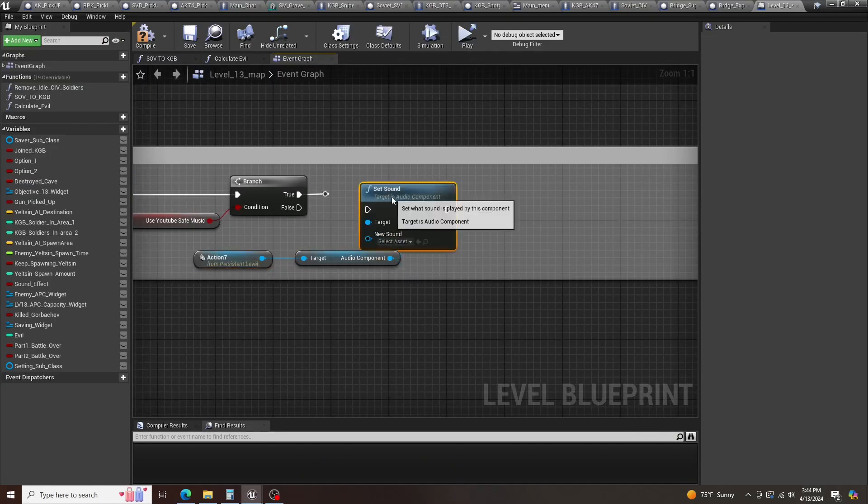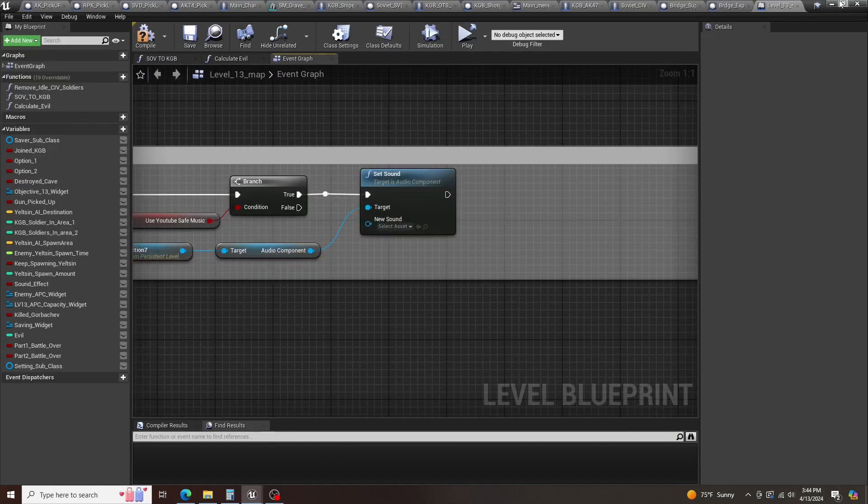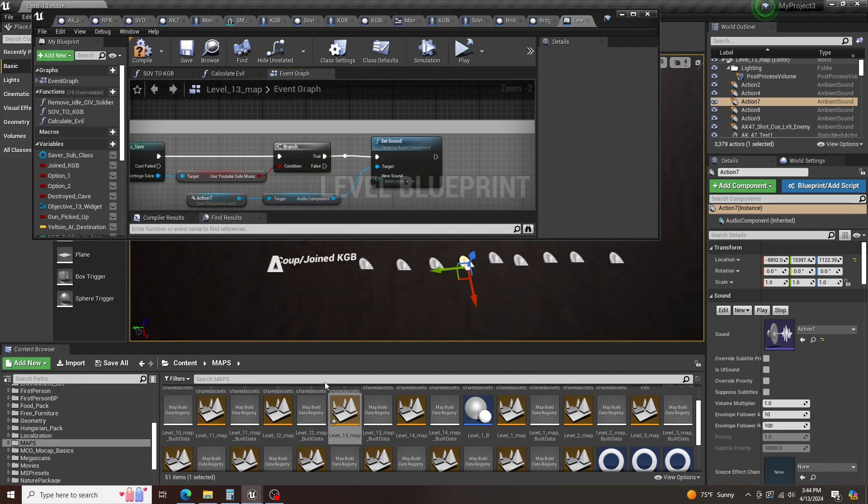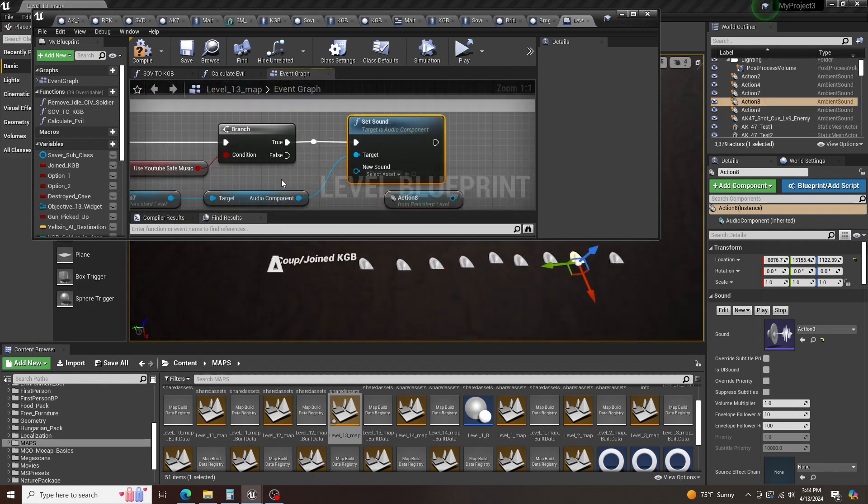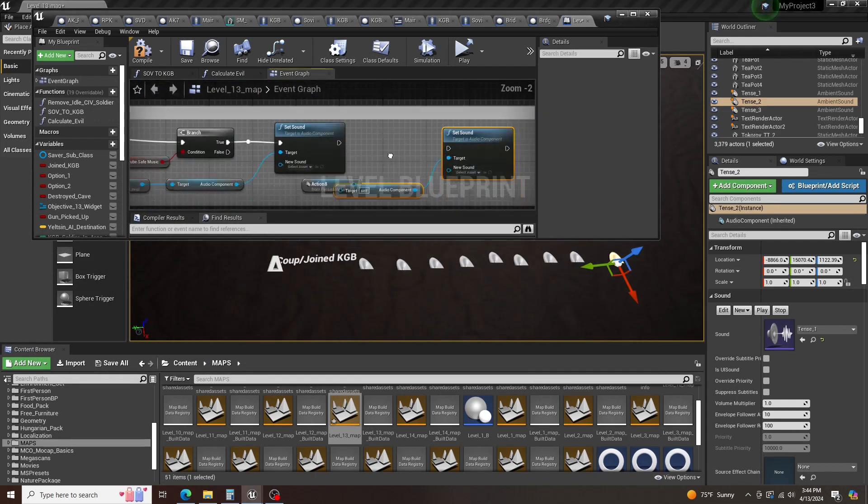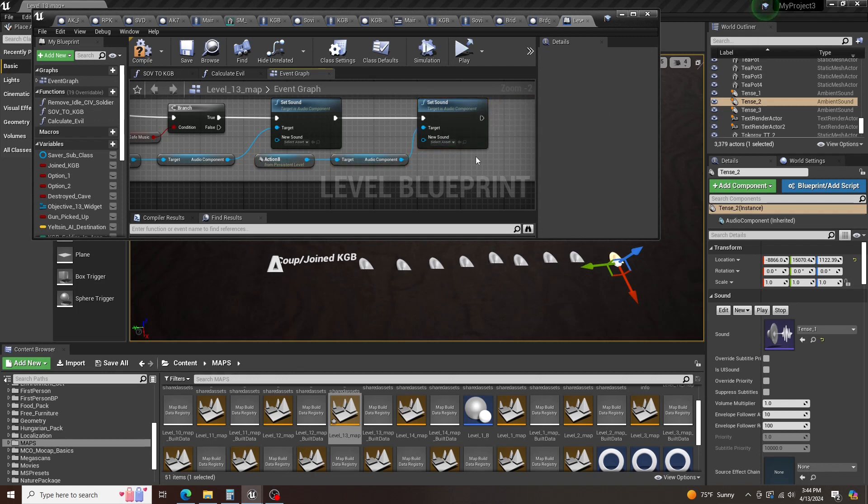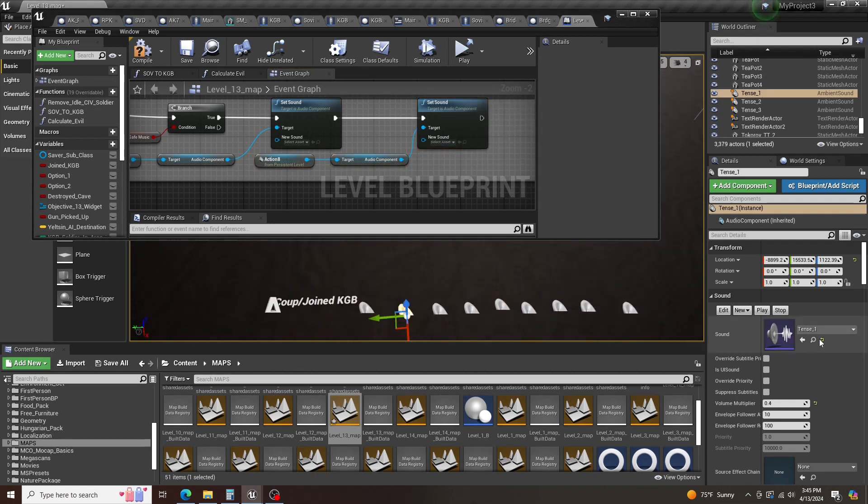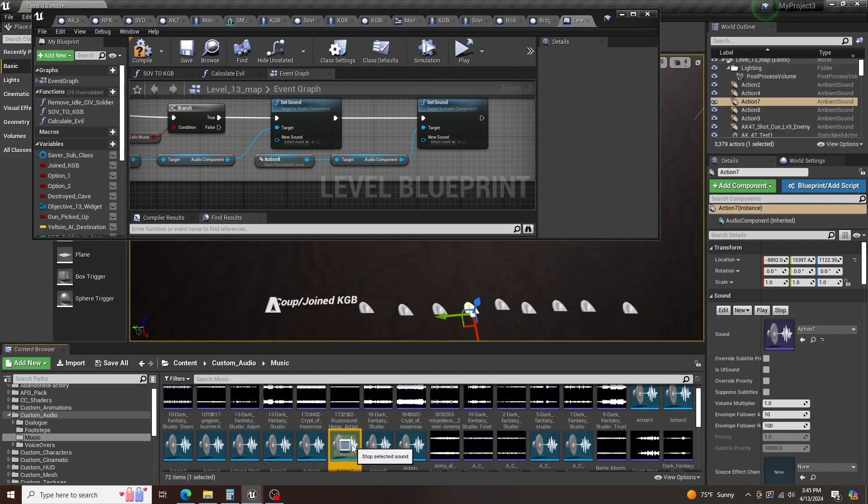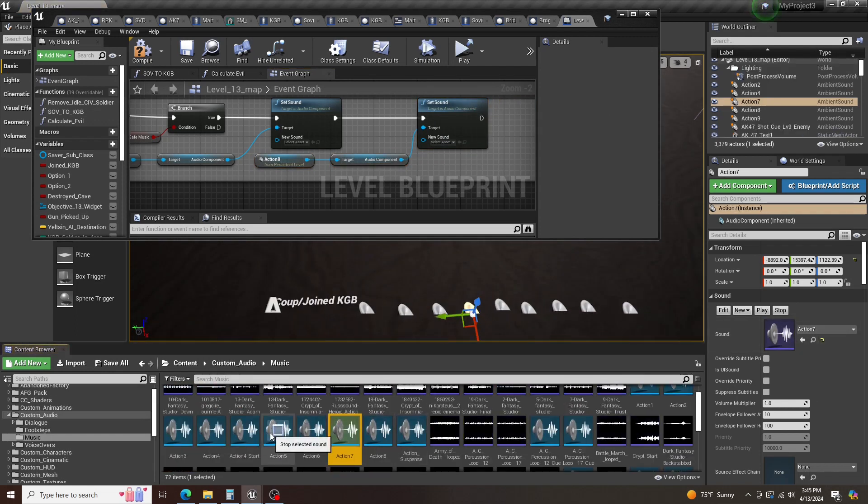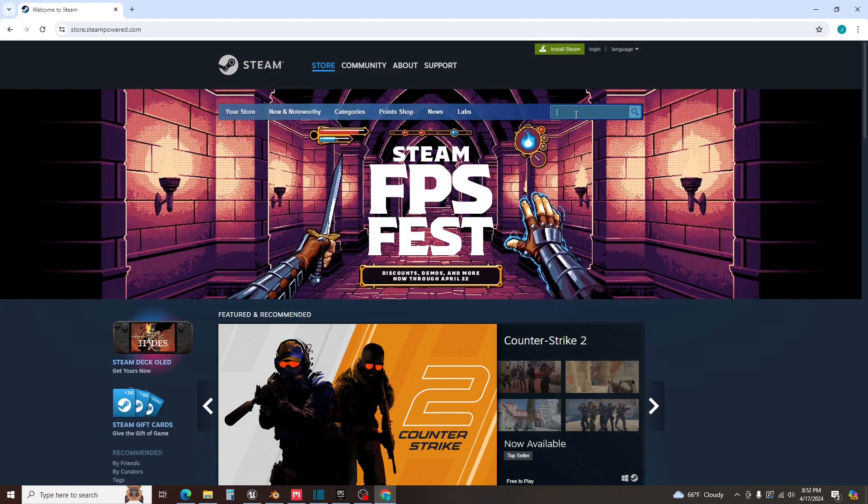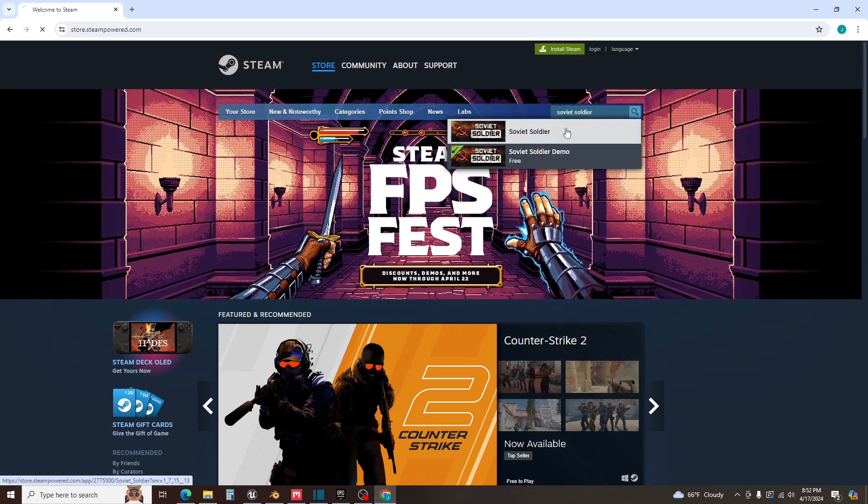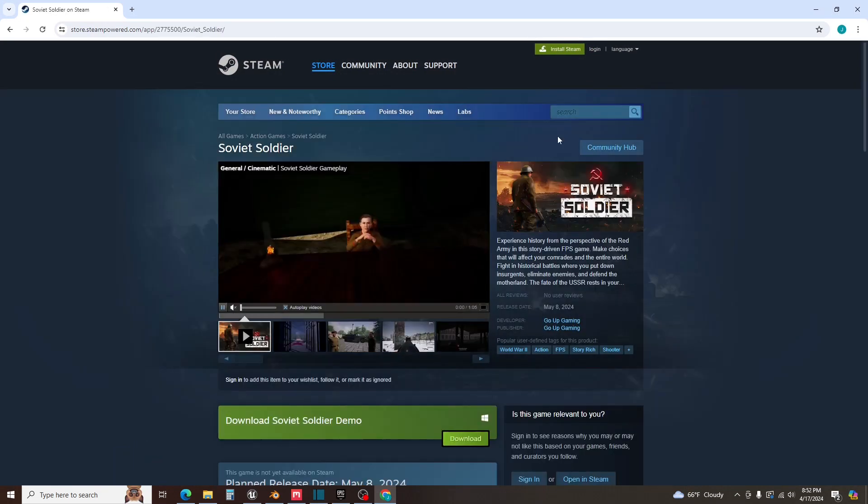Finally, I wanted to announce the release date of my game. Due to the fact that I've fixed most of the bugs and am only working on improvements, which I will also continue to work on even after the game is released, I feel confident to announce it. So, Soviet Soldier will be released on Steam on May 8th, 2024.